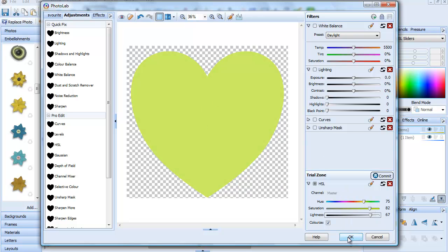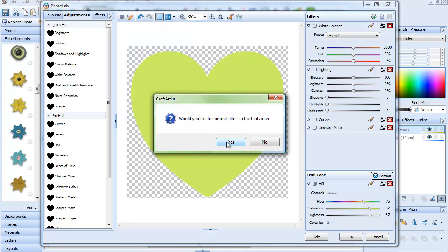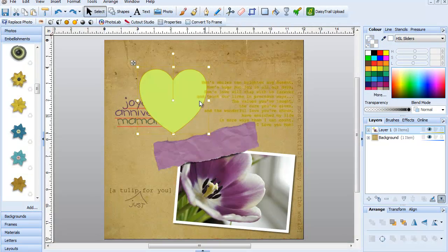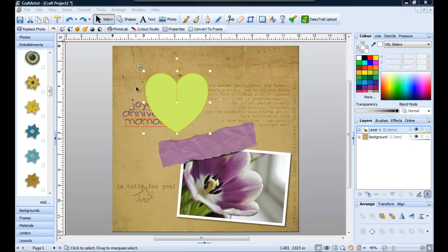OK. So now I can click OK and commit my filter. And this concludes our tutorial. Thank you.